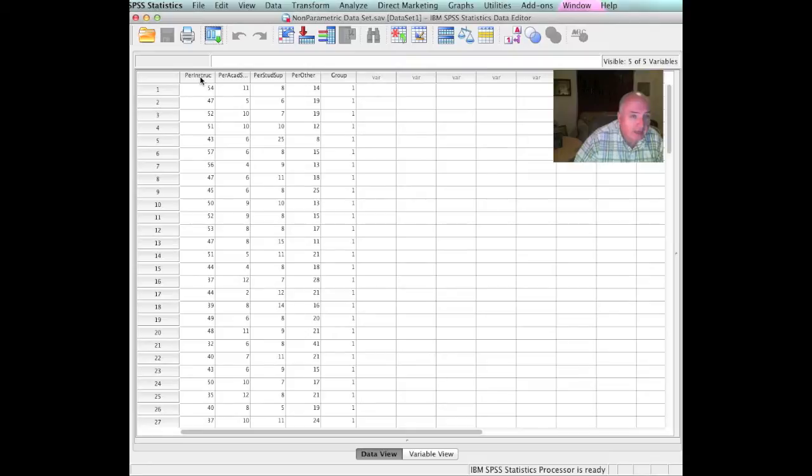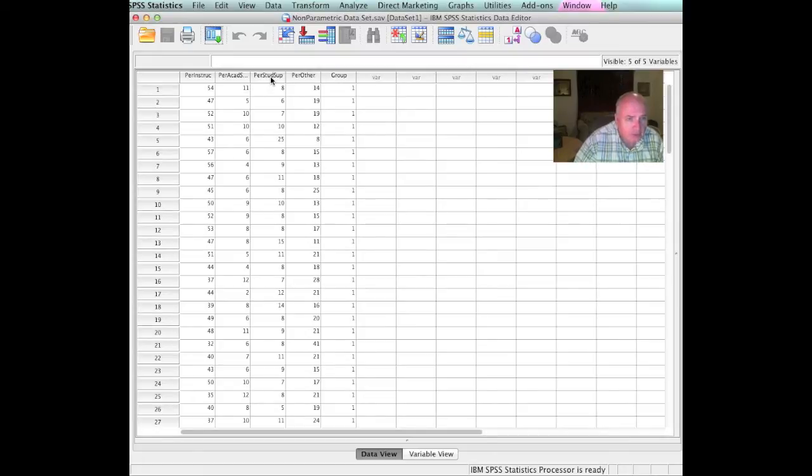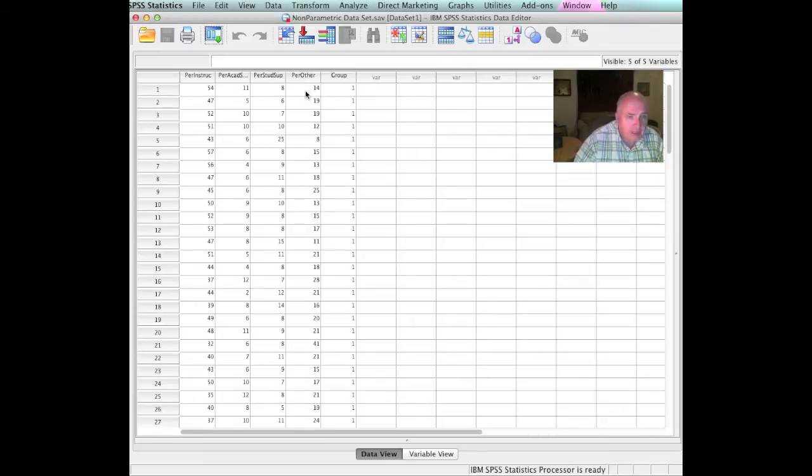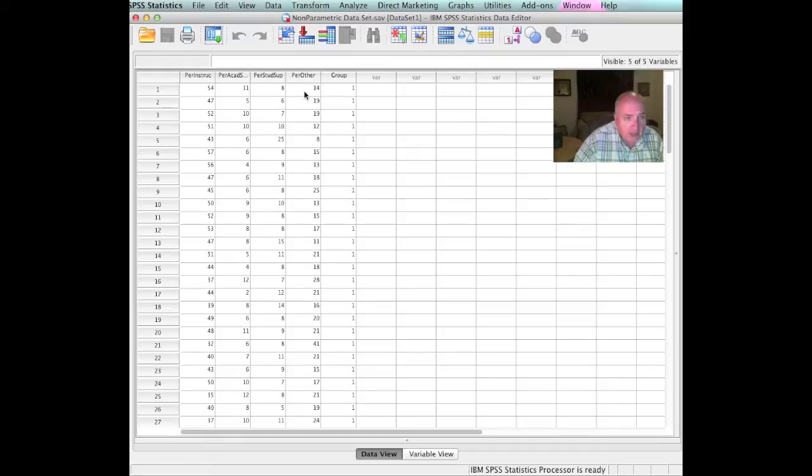We have groupings. I have the percent of total expenditures spent on instruction, the percent of total expenditures spent on academic support, the percent of total expenditures spent on student support, and the percent of total expenditures spent on others. These data sets are for two-year degree-granting institutions in Texas, Oklahoma, and Louisiana extracted from the IPEDS. They are all GASB percentages, and those of you that are accountants know that those are very solid numbers.